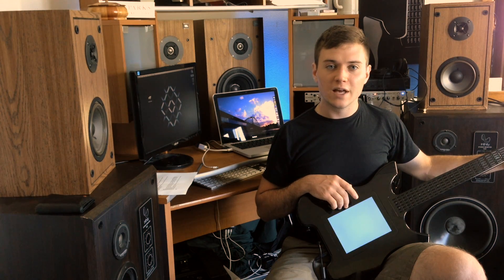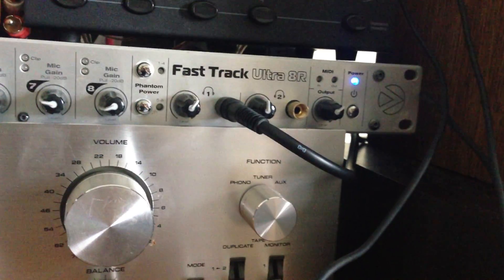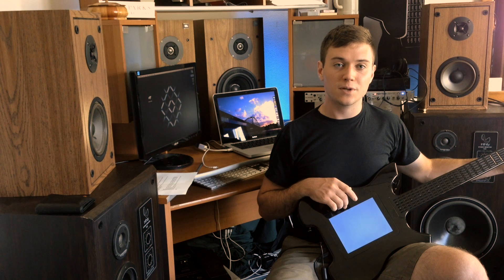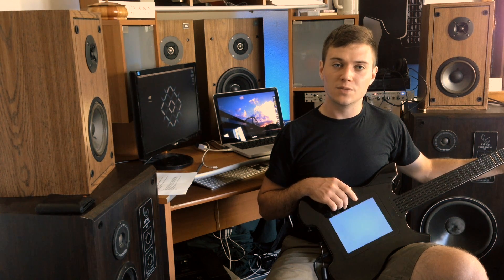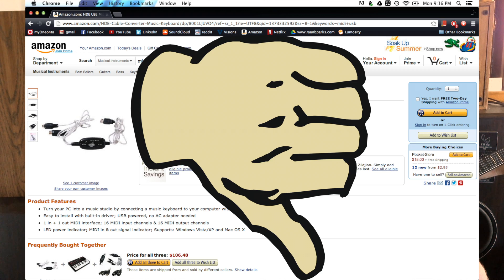Most audio interfaces will have a MIDI in and a MIDI out port. Here I have my Katara connected to my M-Audio FastTrek Ultra 8R. There are other methods for connecting your Katara to your computer, but just a word of caution: beware of the cheap MIDI USB cables. Many of these cables can cause unwanted latency and they don't support all the MIDI channels.